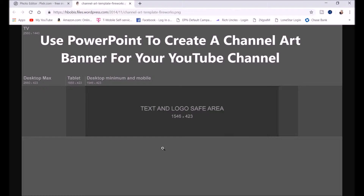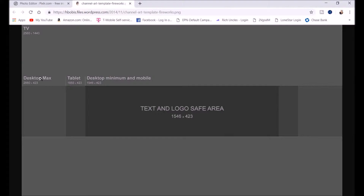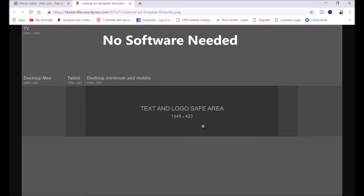I'm going to show you how to use PowerPoint to create your channel art banner for YouTube. It's really simple. First, you want to download this template — it's an easy template and I put the link in the description below. No software is needed.